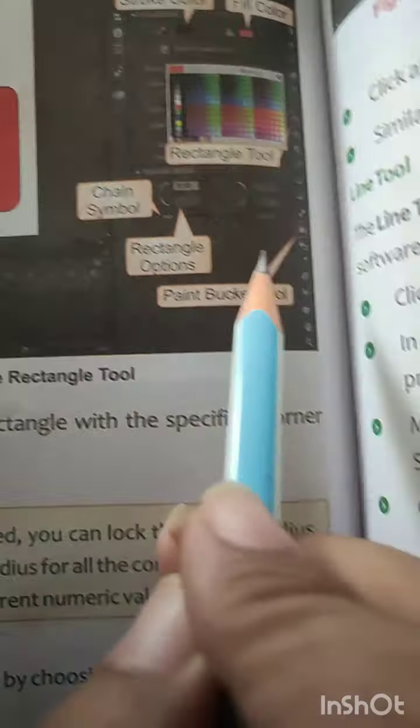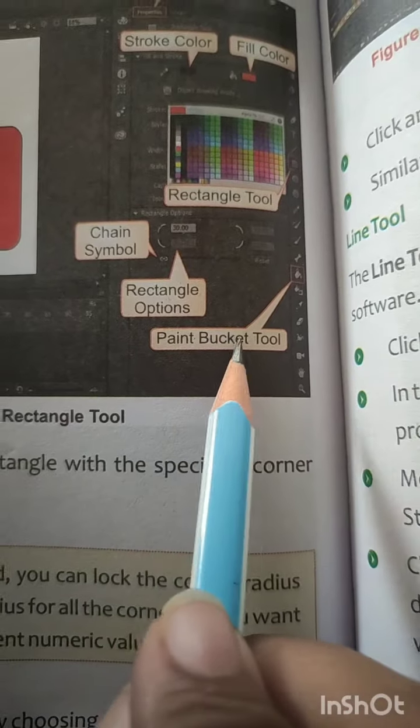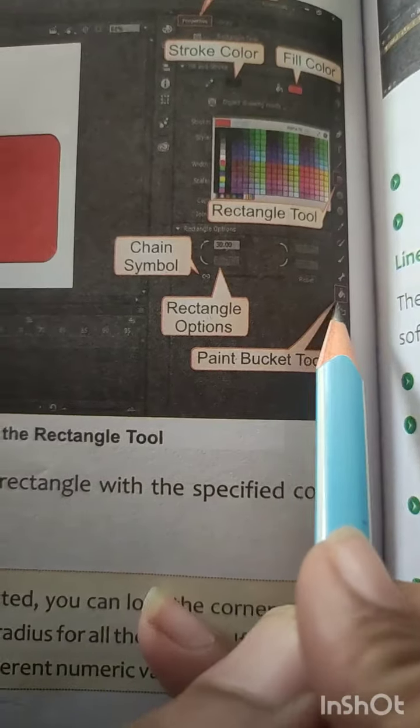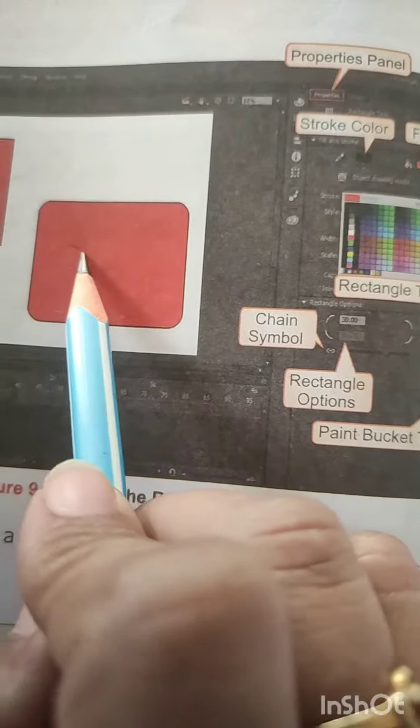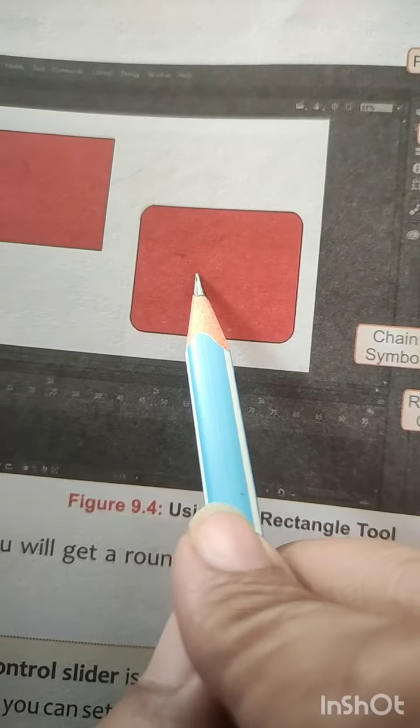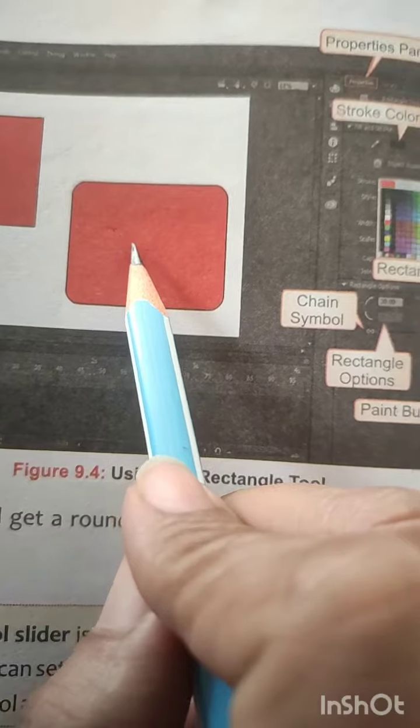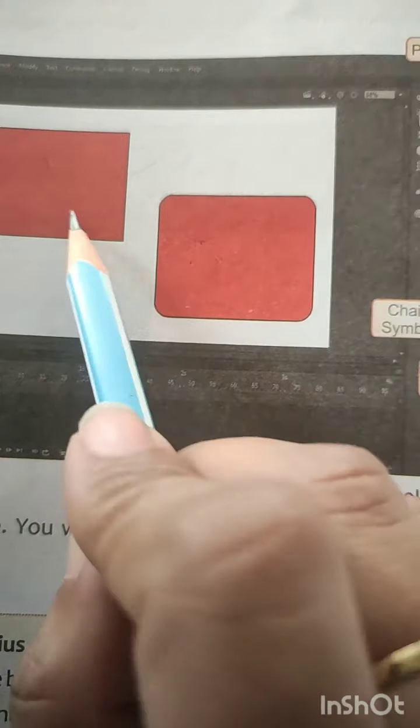Next, here you have the paint bucket tool. By using this paint bucket tool you can fill the color — whatever color you are choosing — into your rectangle.